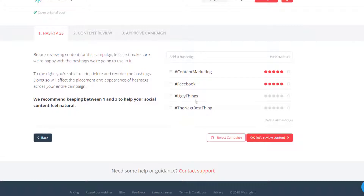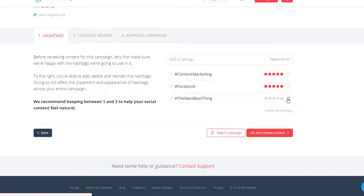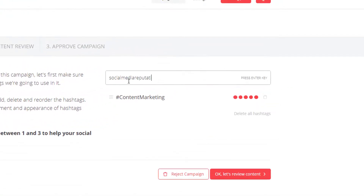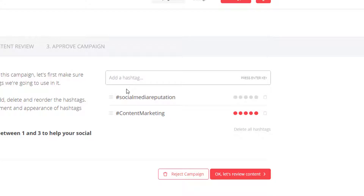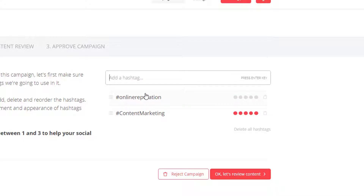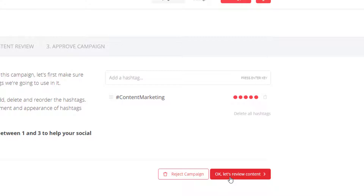First, they generate some hashtags and give you ratings — they look at the content in the article and give you suggestions. You can delete the ones that don't make sense. The article is about social media reputation, so actually none of these are great. You can put in your own and it will calculate the popularity for you. Social media reputation is not a good hashtag, content marketing is good. Online reputation also isn't great. So I'm just going to leave one of the ones they suggested — they do say between one and three hashtags. Then I'll click on Okay, let's review content.